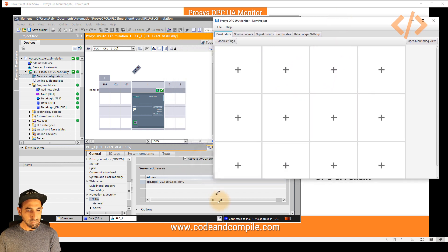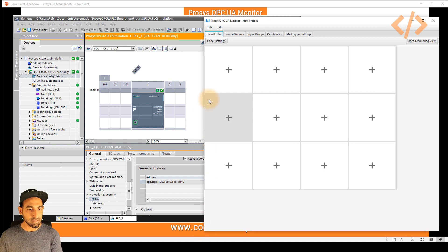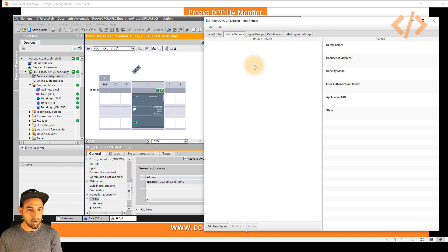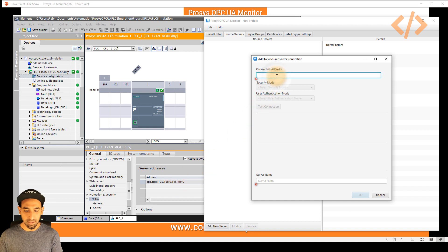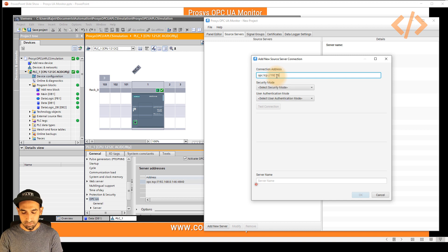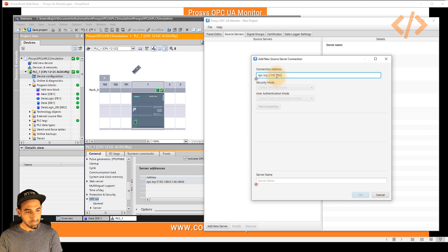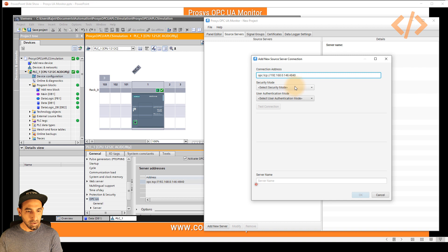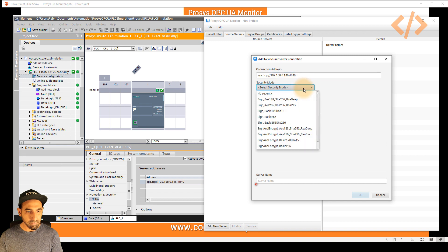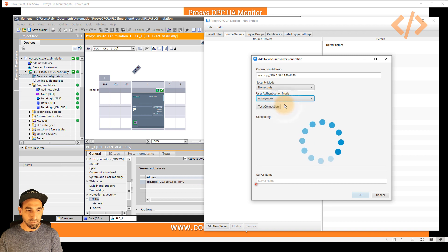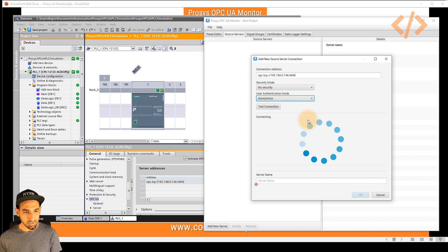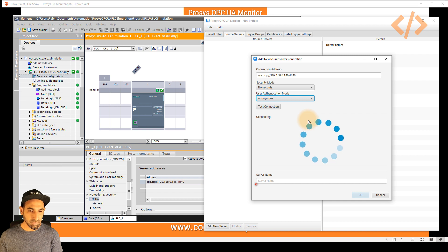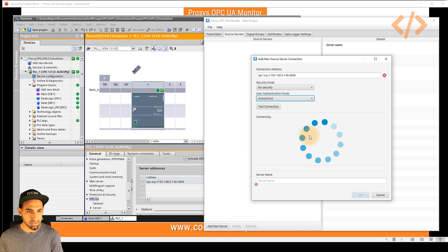The first step is we have to connect to my OPC UA server of my PLC. In this case, I will go to source servers and right click and add new server. All I need to know is the address. So I can just type 192.168.0.146 and not to forget the port number. After that, I will choose no security since I did not assign any security in my PLC. And it's also anonymous.